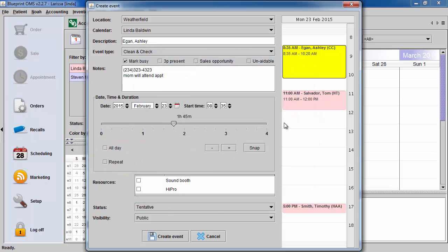In this area, you can specify what resources are needed to ensure that they are available during the selected time.